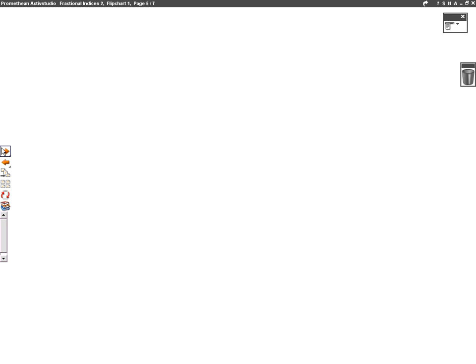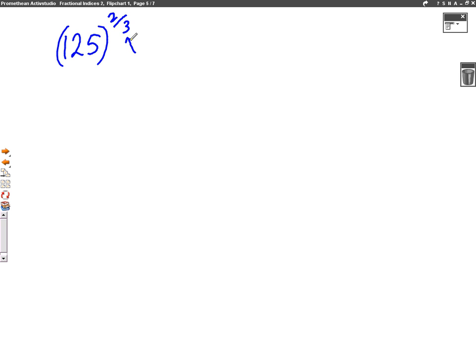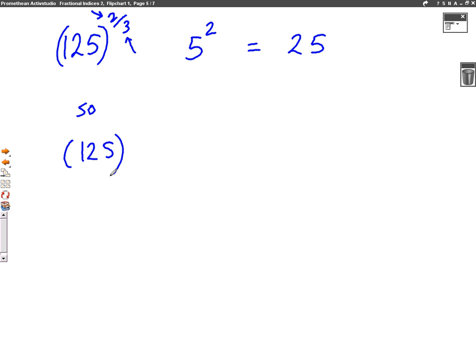Let's go for another example with a three on the bottom of the fraction. So say we had 125 to the power of two over three. The three is on the bottom of the fraction — that means cube root. So the cube root of 125 is five. And the top number of the fraction is a two, which means squared. So this is five squared, which equals 25. So it follows on from that that 125 to the power of minus two over three would be one over 25 — the minus means one over.